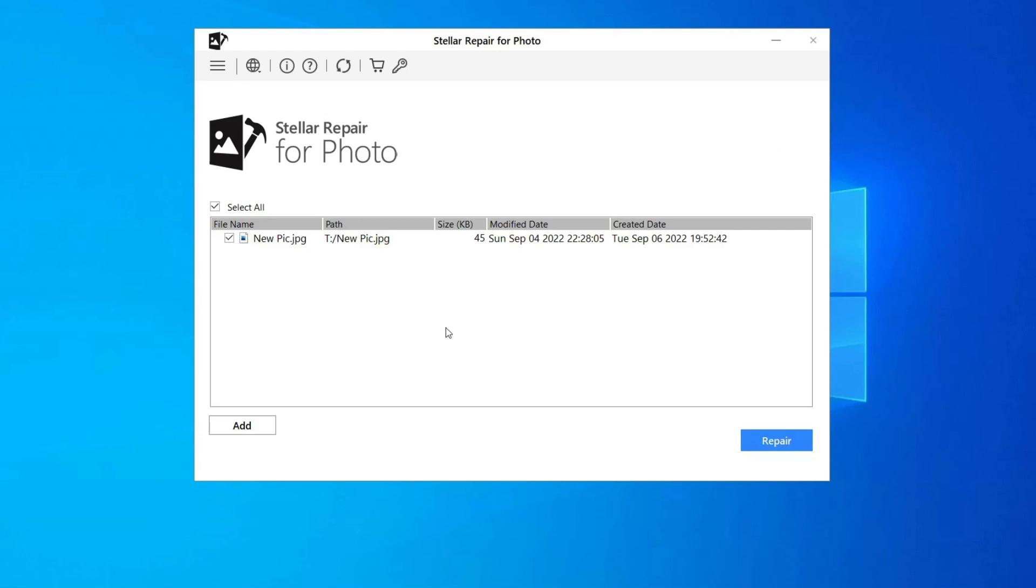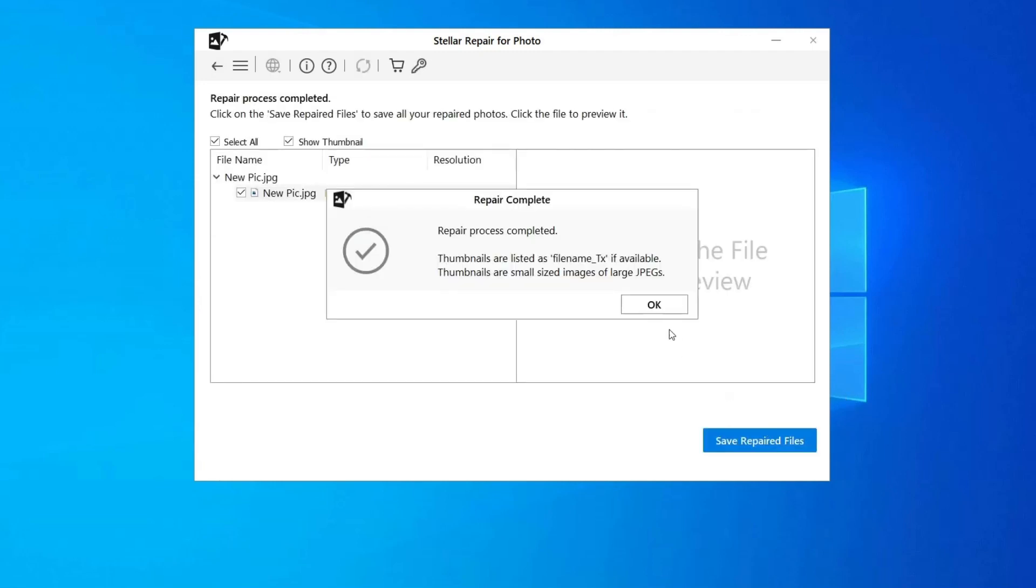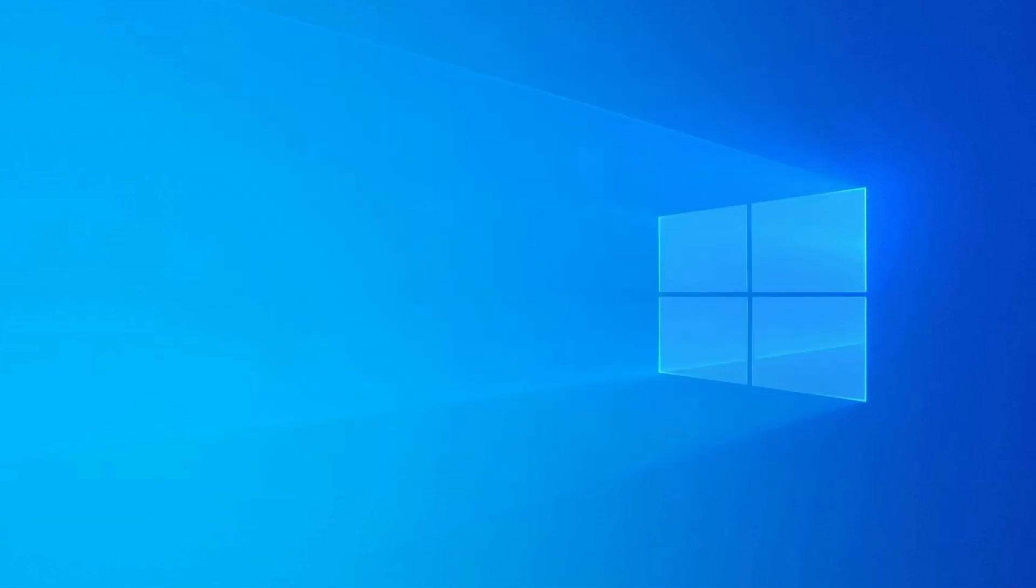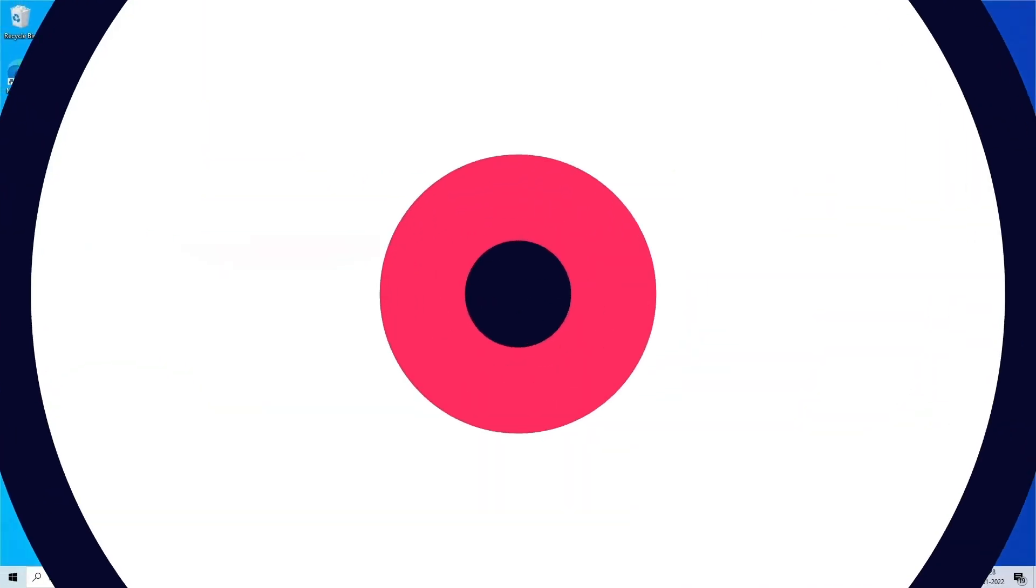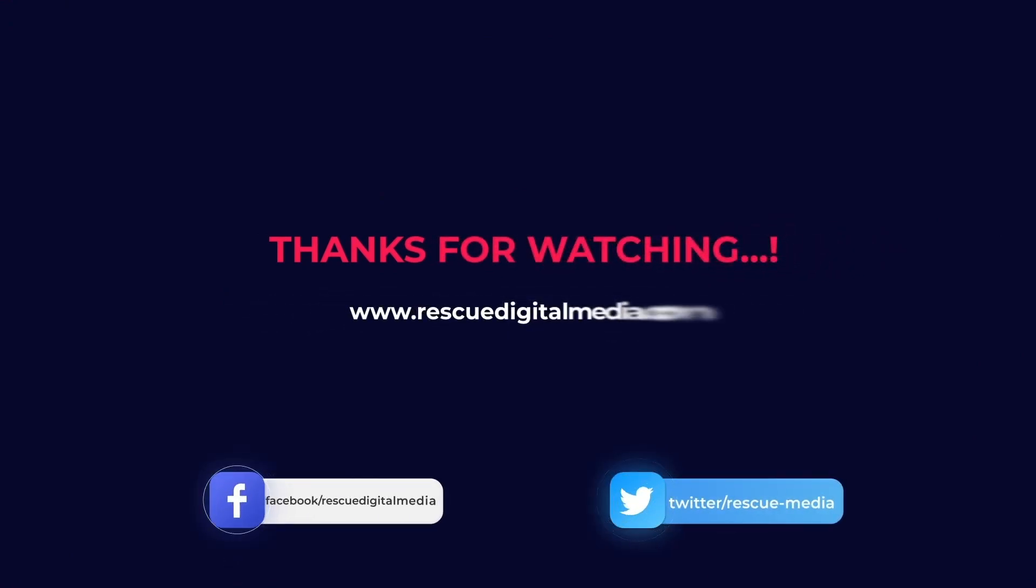Step 3: finally click on Save button to preview and save repaired images on your desired location on the computer. Find its download and user guide links in the below description box. After this, you will be able to open and view the JPEG images in Adobe Photoshop. Thanks for watching and I hope you liked this video.